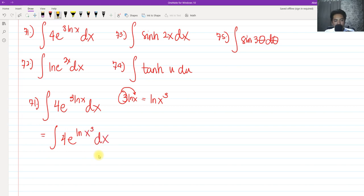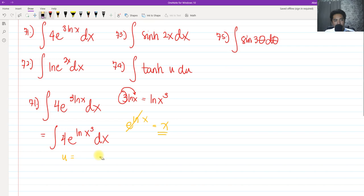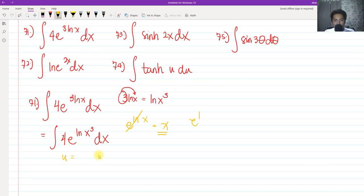Whenever we see e raised to ln of x, these cancel and simplify to simply x. I'm going to show you how. So in this case, we need to consider e raised to ln of x cubed. We're not going to use substitution here, but I'm going to prove that e raised to ln of x cubed is simply equal to x cubed.